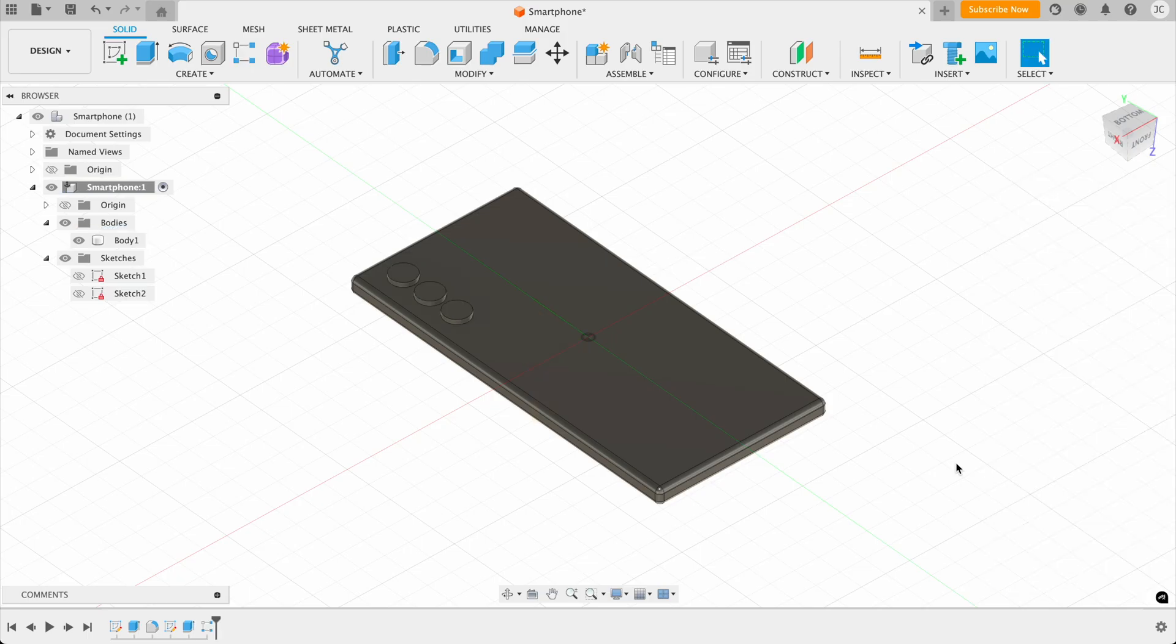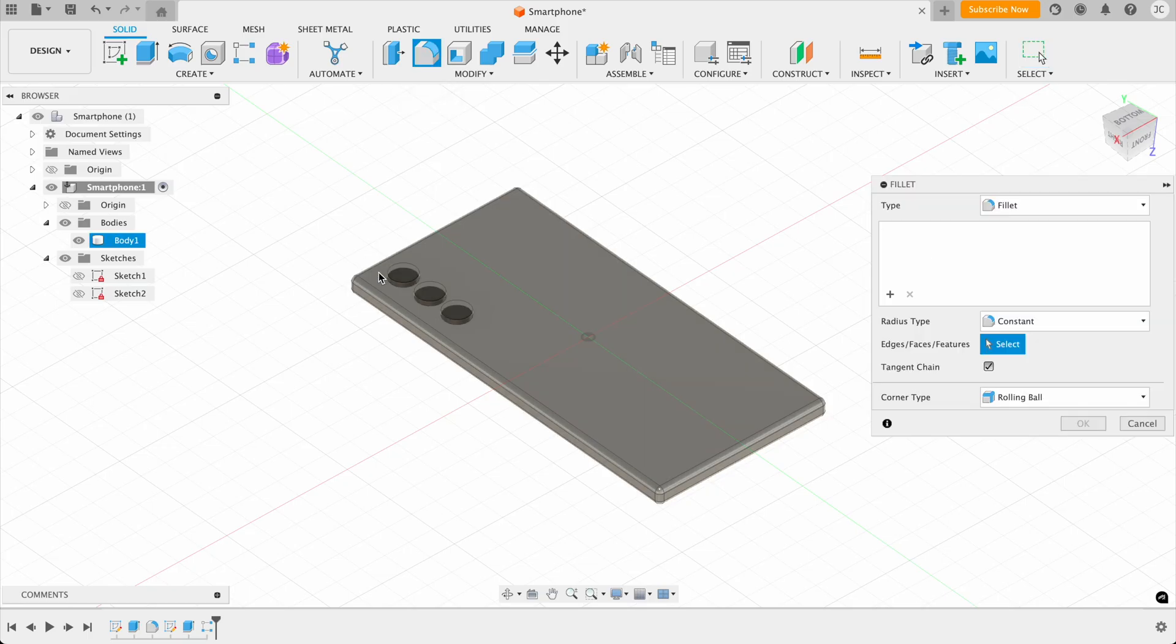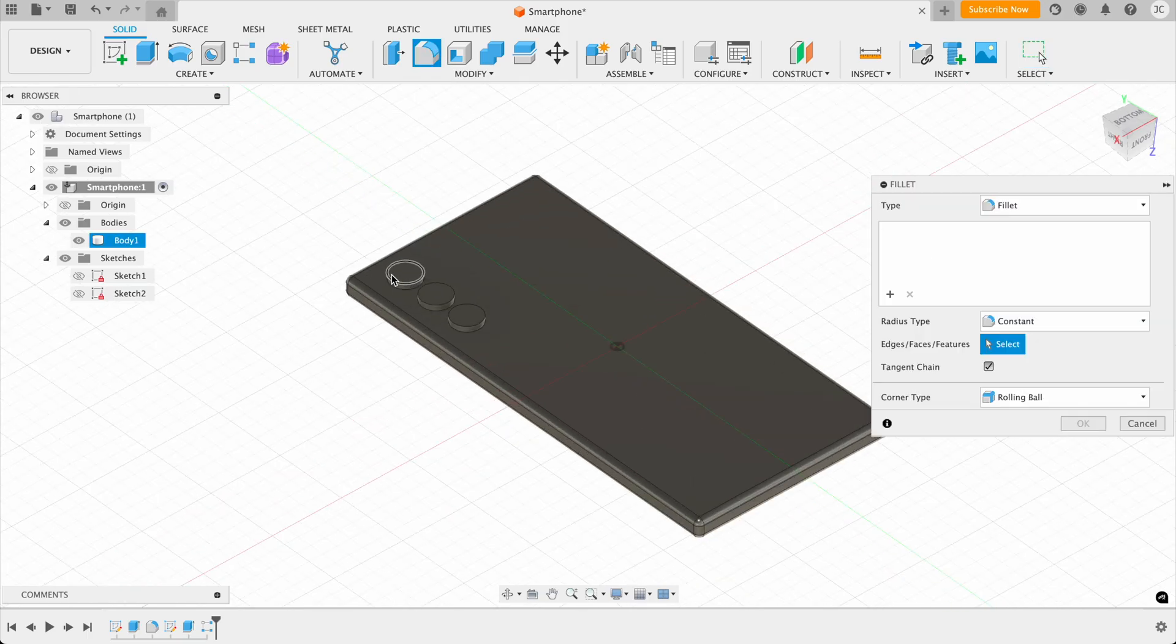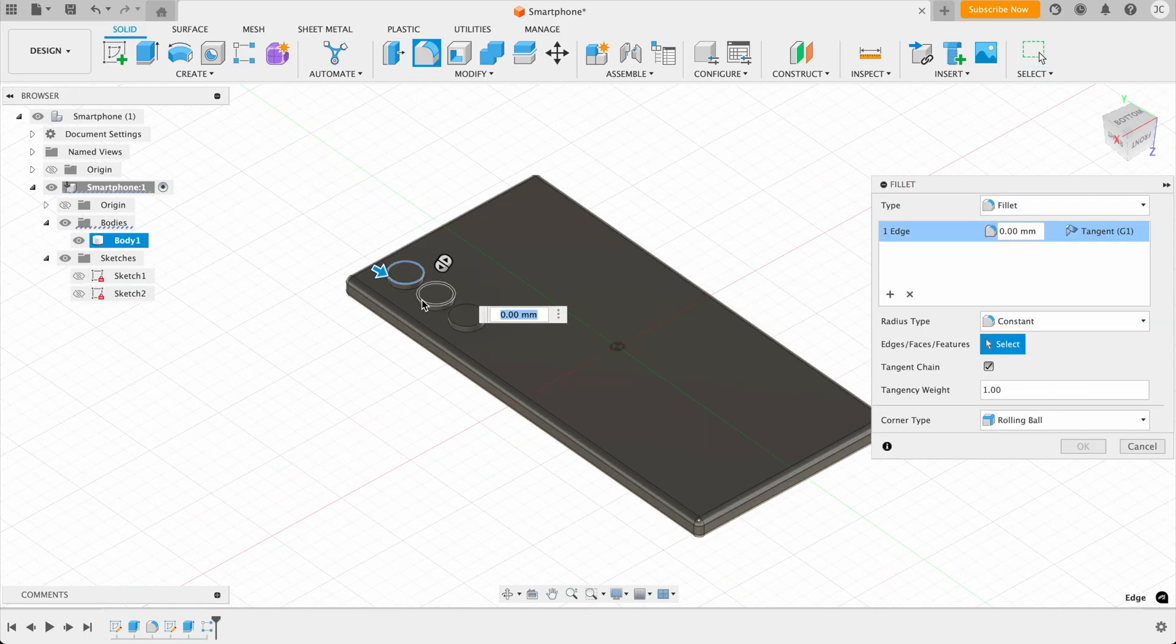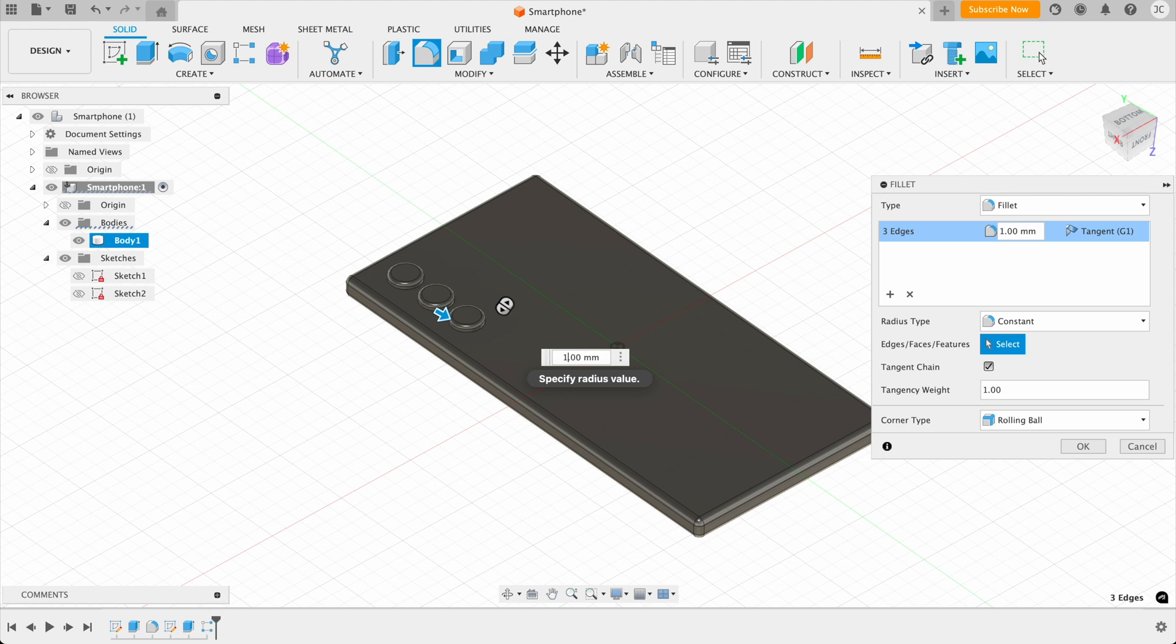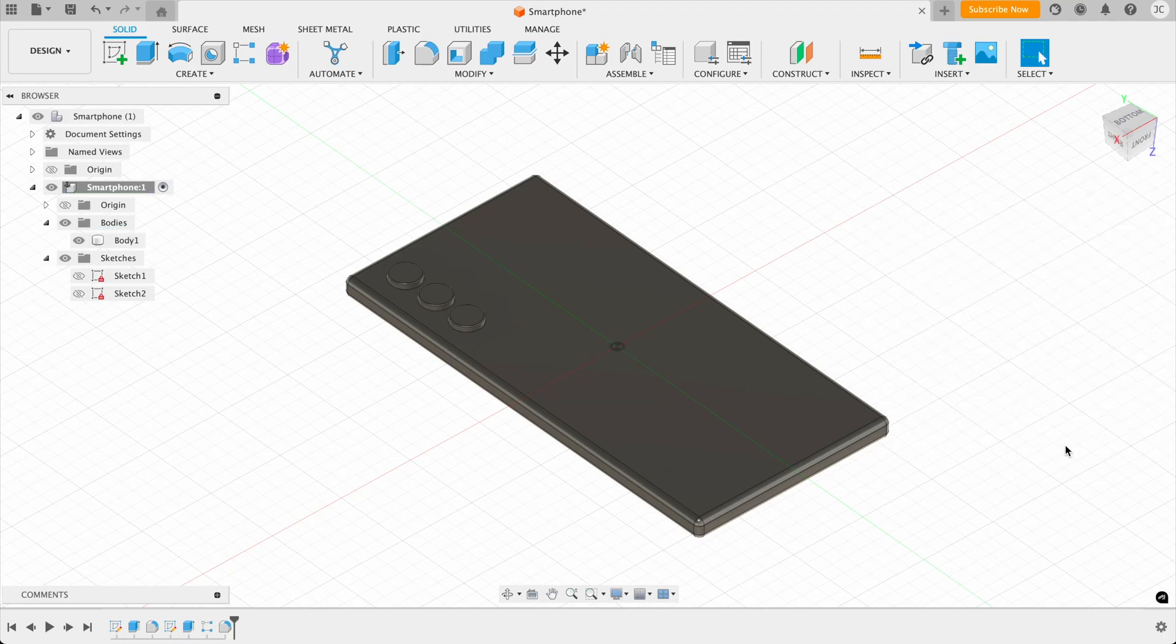And what we can do now is just finish that off with fillets. So we can fillet those two and give them a bit of a bump. Not too much though, maybe around 0.3 millimeters. Yeah, something like that. And this again will just add a nice fillet to those camera bumps. And then once it's done, what we want to do is click on the save button.